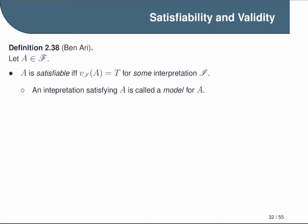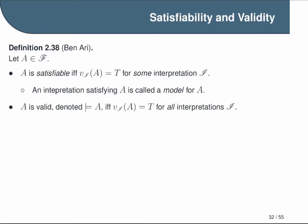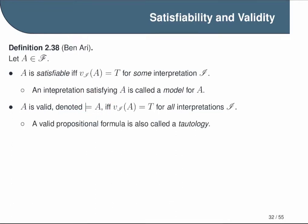Any interpretation that satisfies A is called a model for A. The next important concept is validity. The formula A is called valid, denoted by the double turnstile symbol, if and only if our truth value function evaluates to true for all possible interpretations. The way you write this in symbols is by putting the double turnstile to the left of the formula A. Another synonym you might have heard for a valid propositional formula is a tautology — this means the same thing as a valid formula.